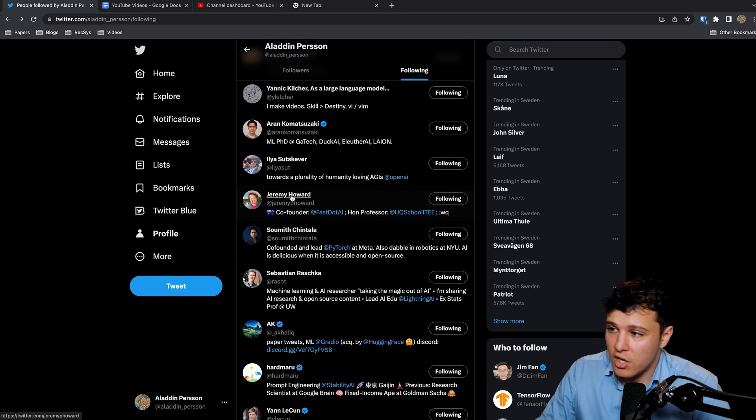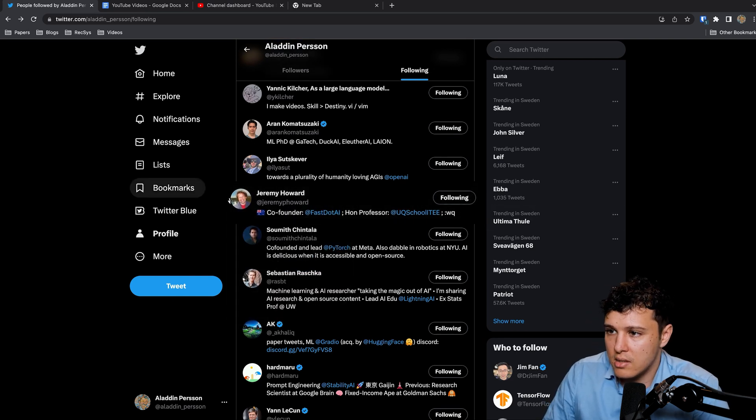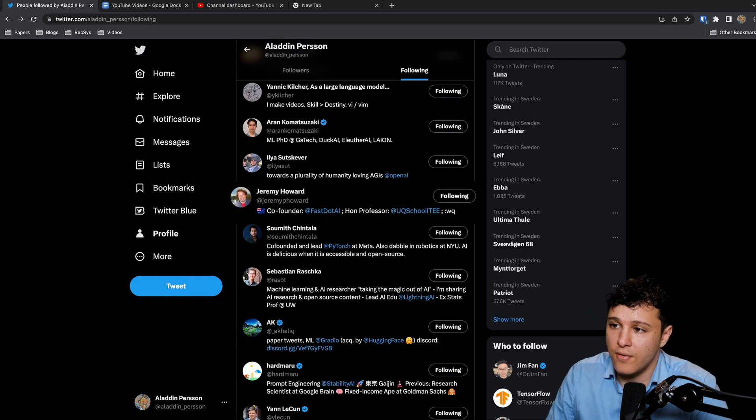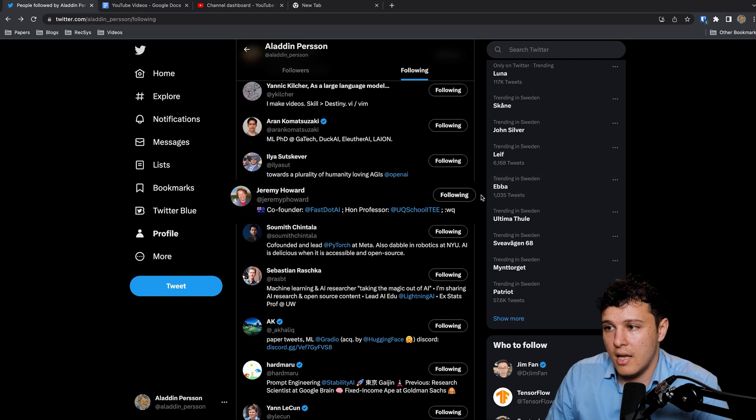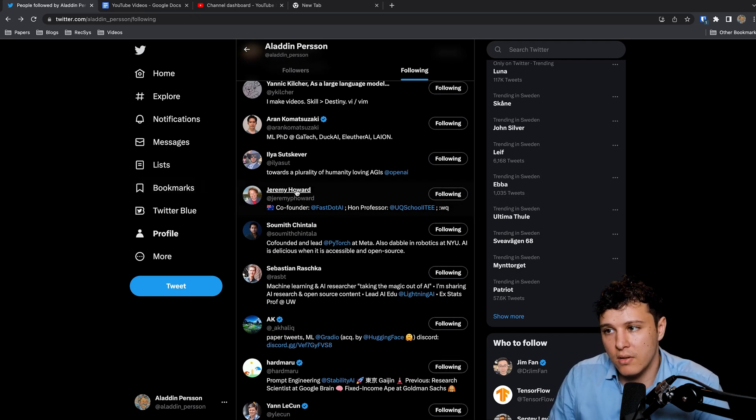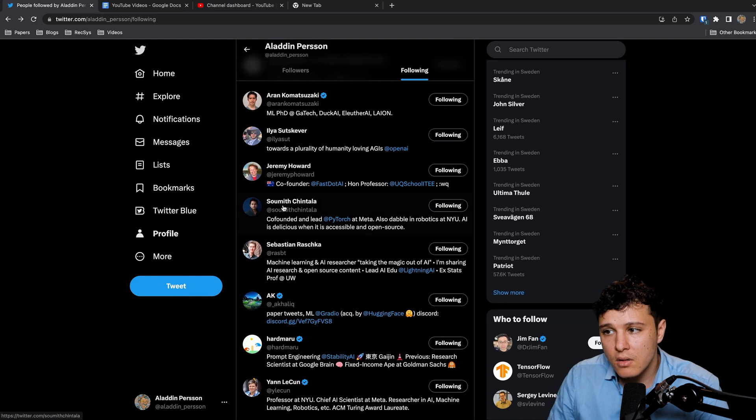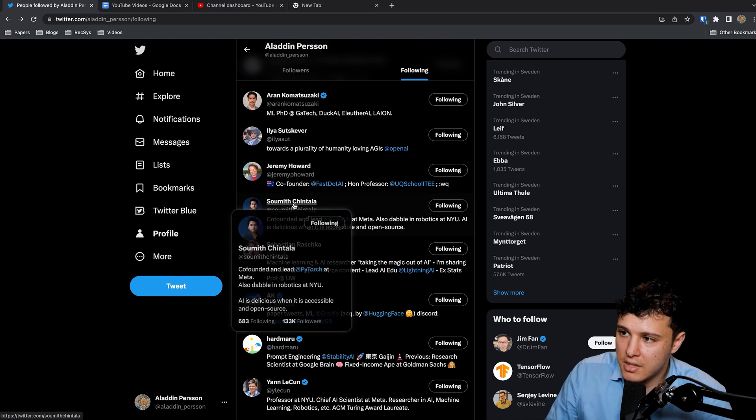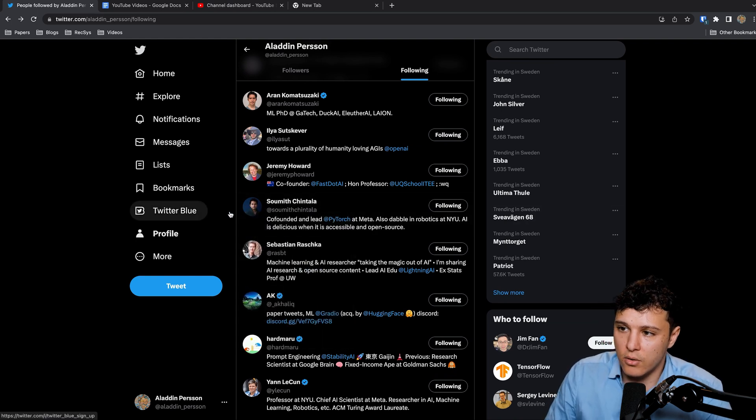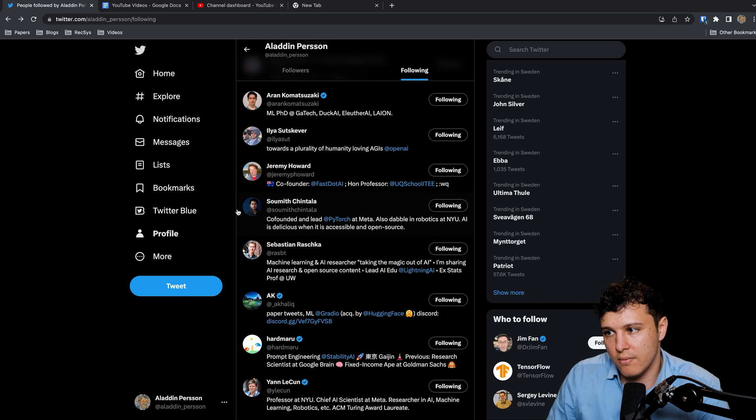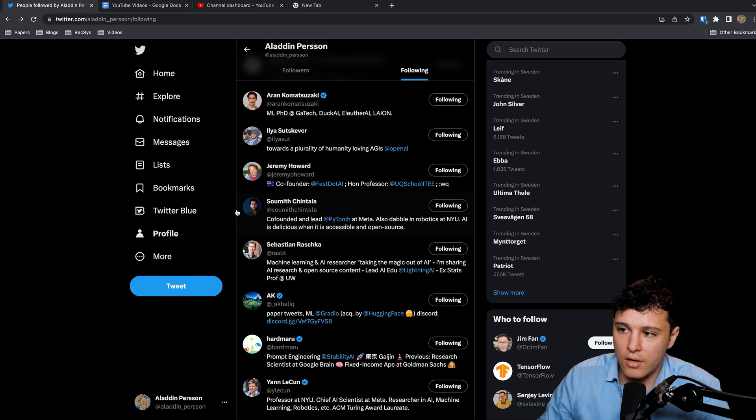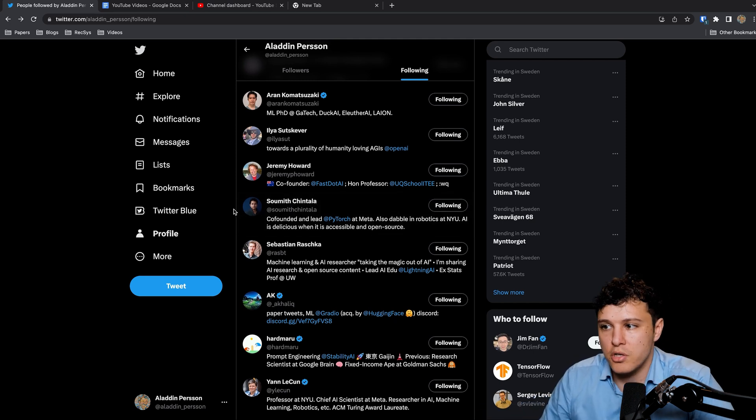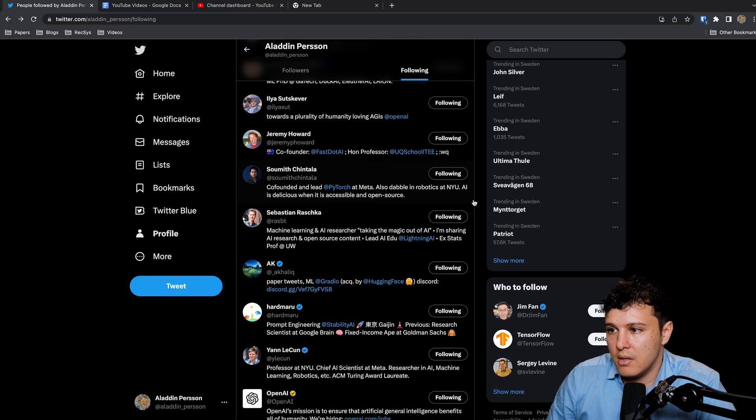Jeremy Howard who is a great teacher, Fast.ai creator, and has a lot of insight as well. Soumith Chintala, he created, he's the founder of PyTorch, was one of the leading ones with PyTorch.